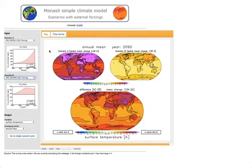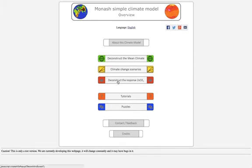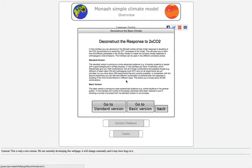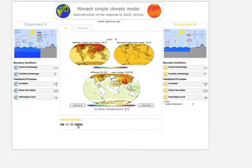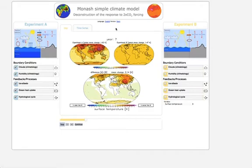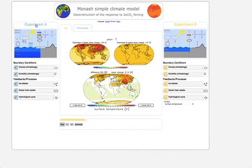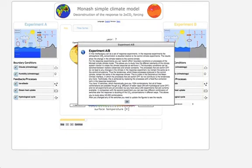Now let's have a look at the deconstruction of the response to a doubling of CO2 interface. This is quite similar to the deconstruction of the mean climate. Again we can choose the standard or basic version, so let's go with the basic version. We have a very similar interface. Here we do two experiments — experiment A and experiment B. We double the amount of CO2, make a simulation over 50 years, and see how the climate is changing. The figures now show the change in the climate variable, the surface temperature. You can click on the heading for more information about how these response experiments work.